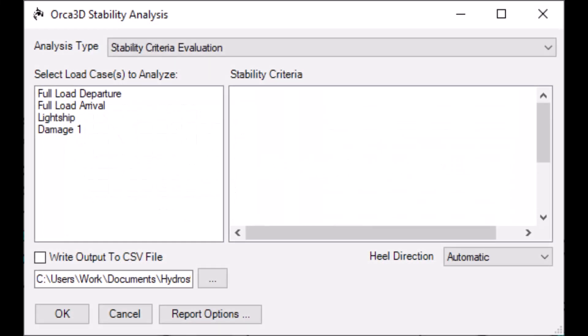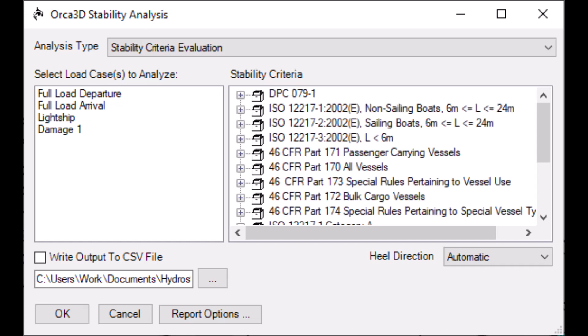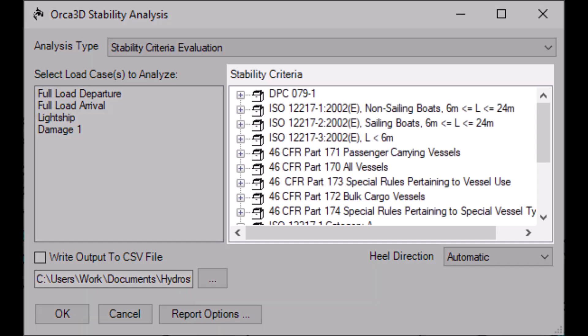Finally, let's take a look at the stability criteria evaluation analysis type. Of course, we'll need stability criteria, which we've made a whole video about. Once you've added stability criteria to Orca, select which ones to analyze here on the right.